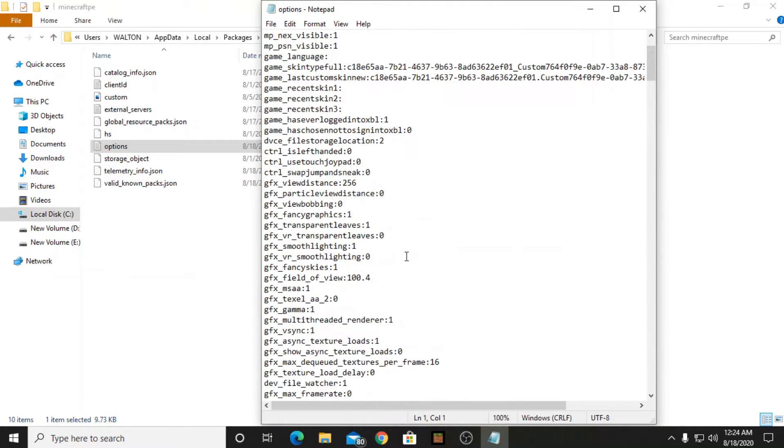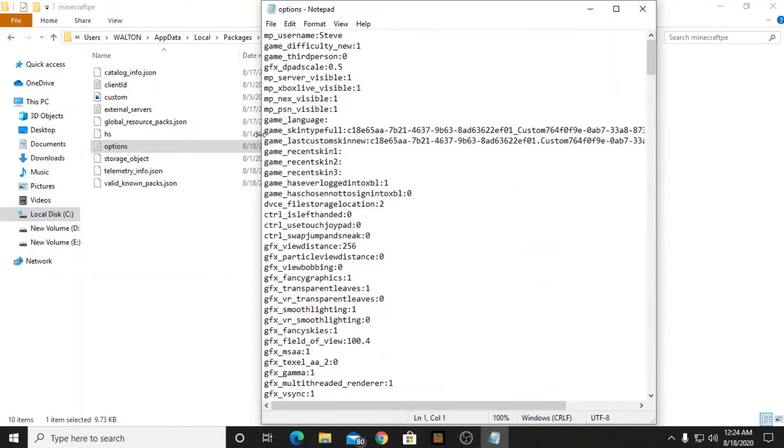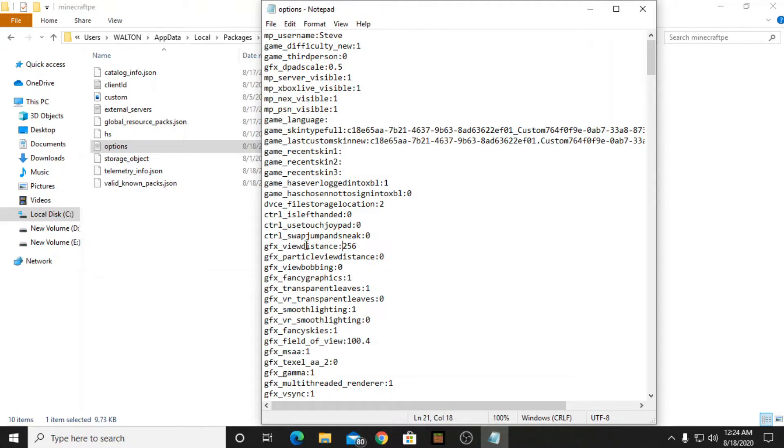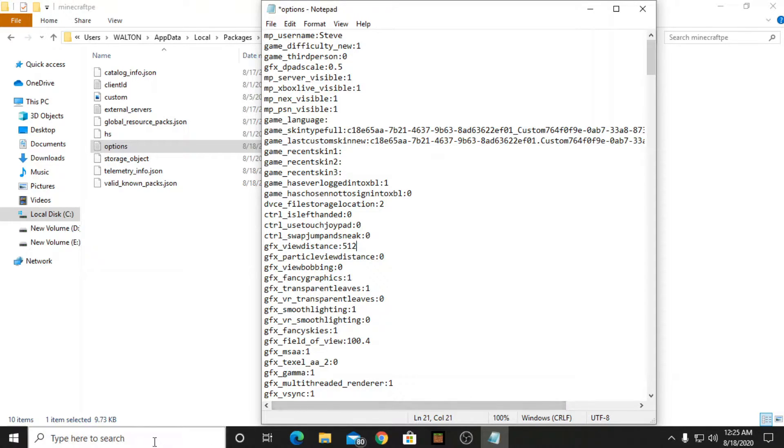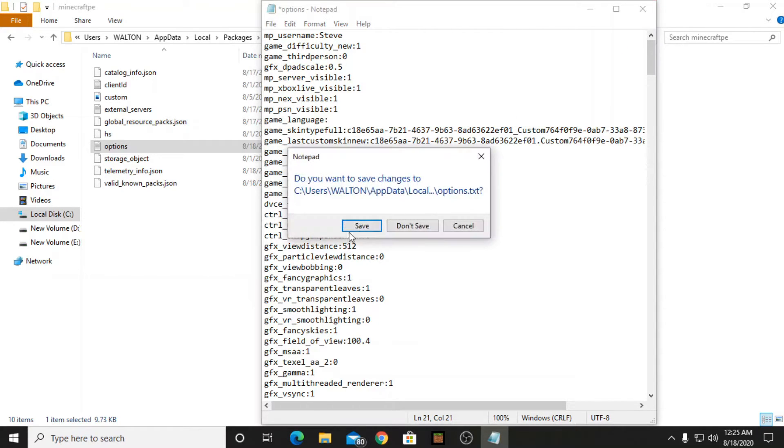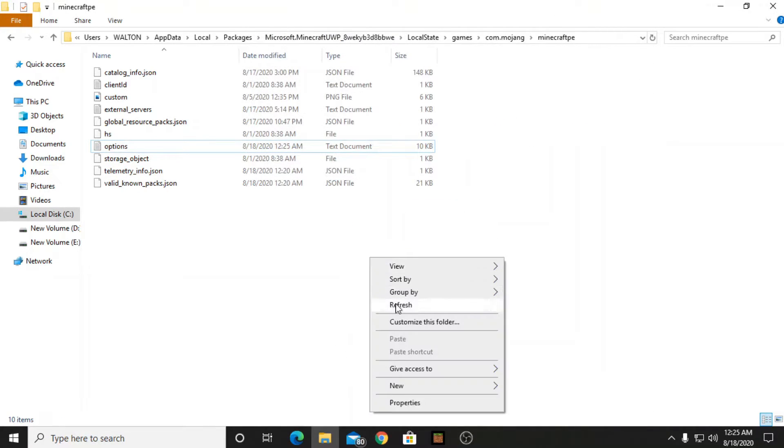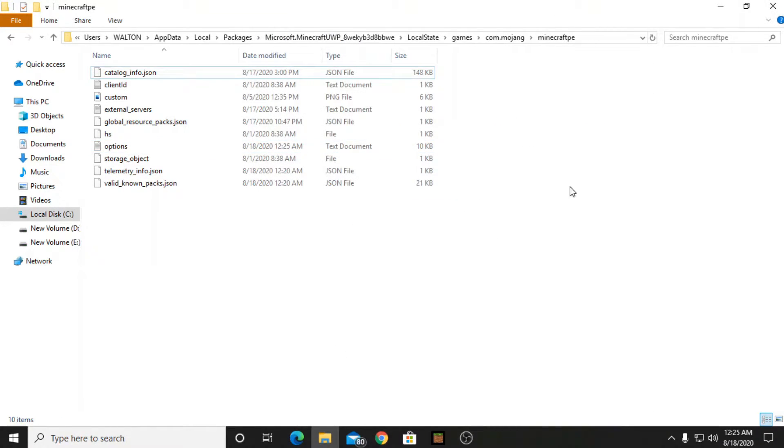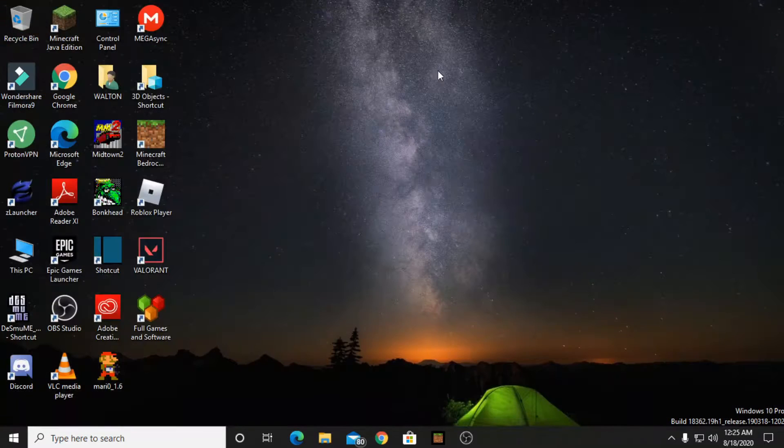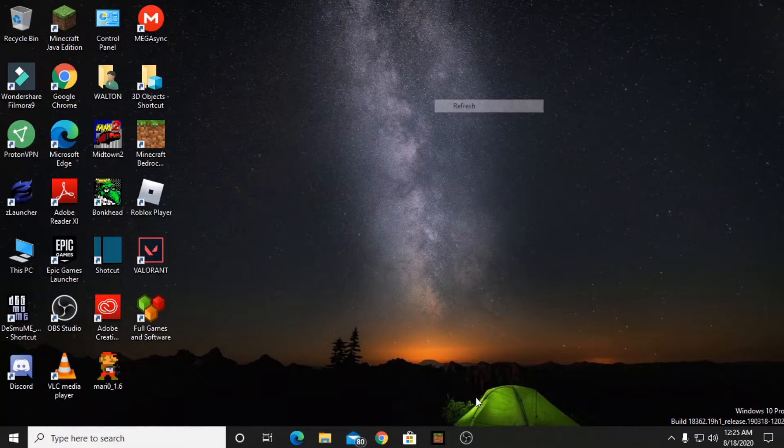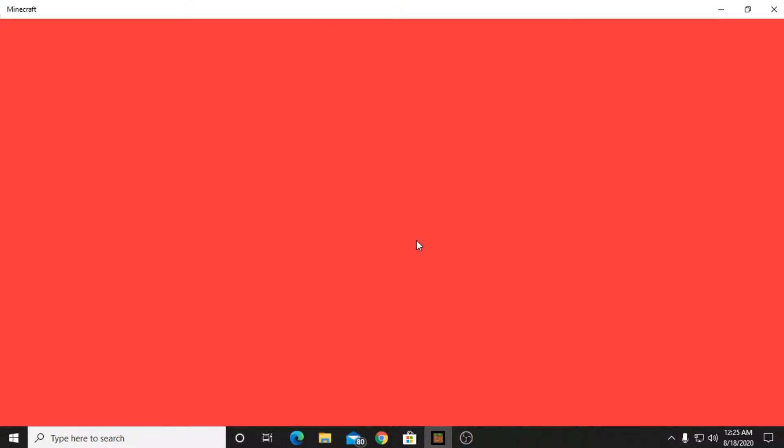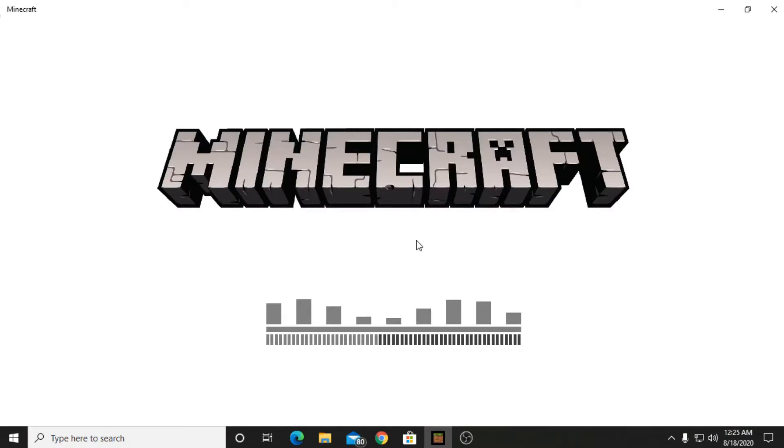Among this you have to change this thing - the gfx_viewdistance. I am here typing 512 view distance which means 32 chunks. After you have done it you have to save it and refresh it, then go to your Minecraft and you are actually done.